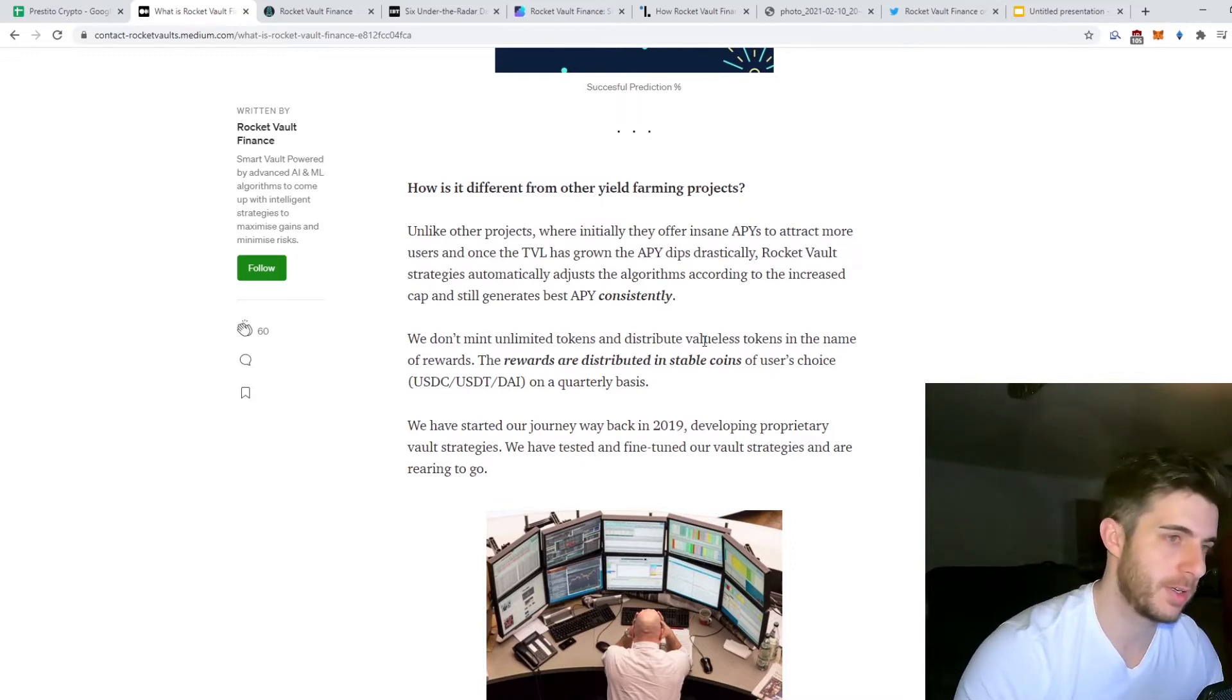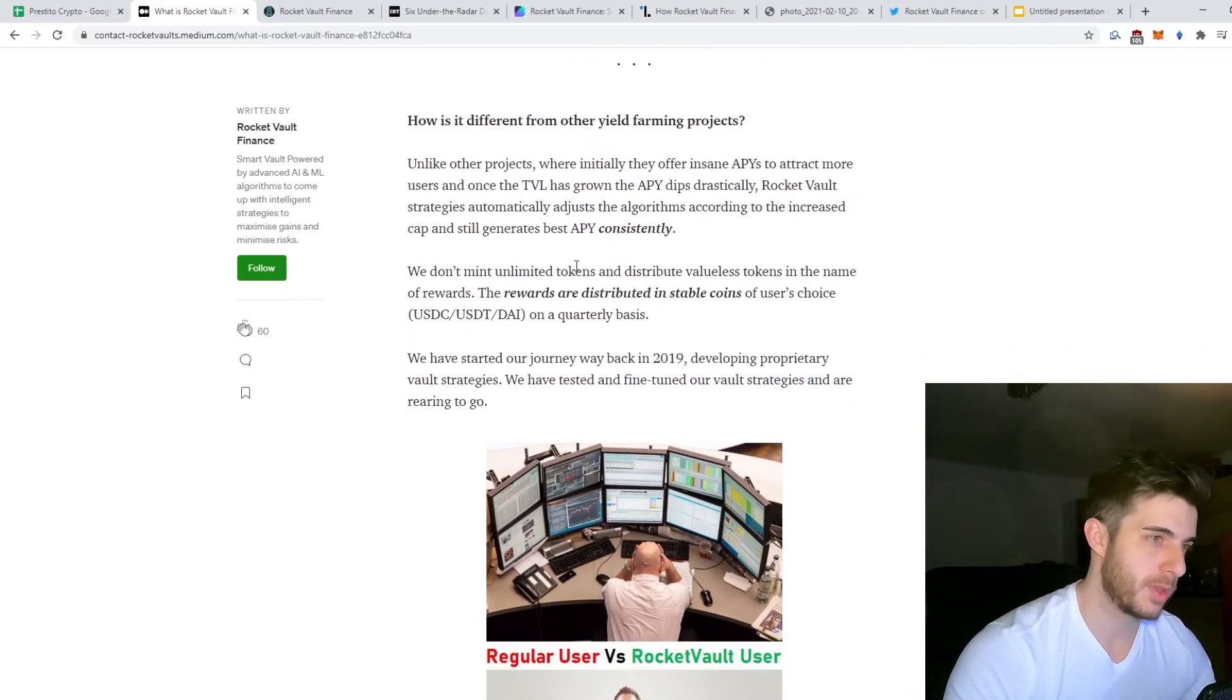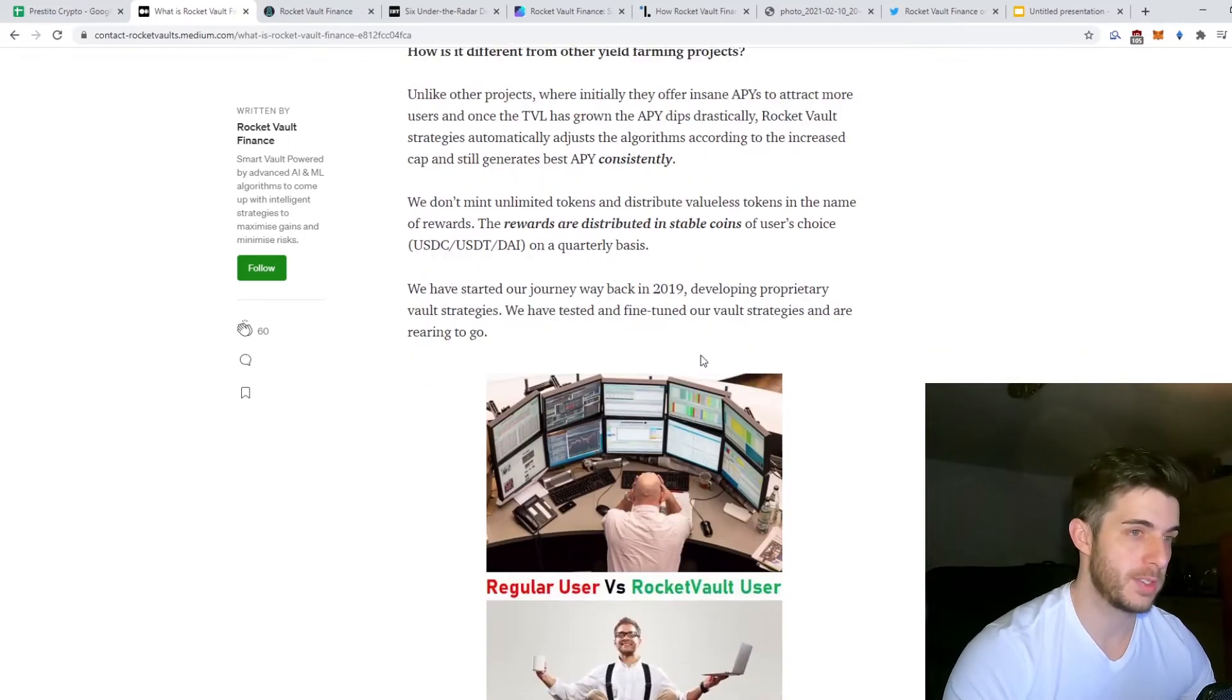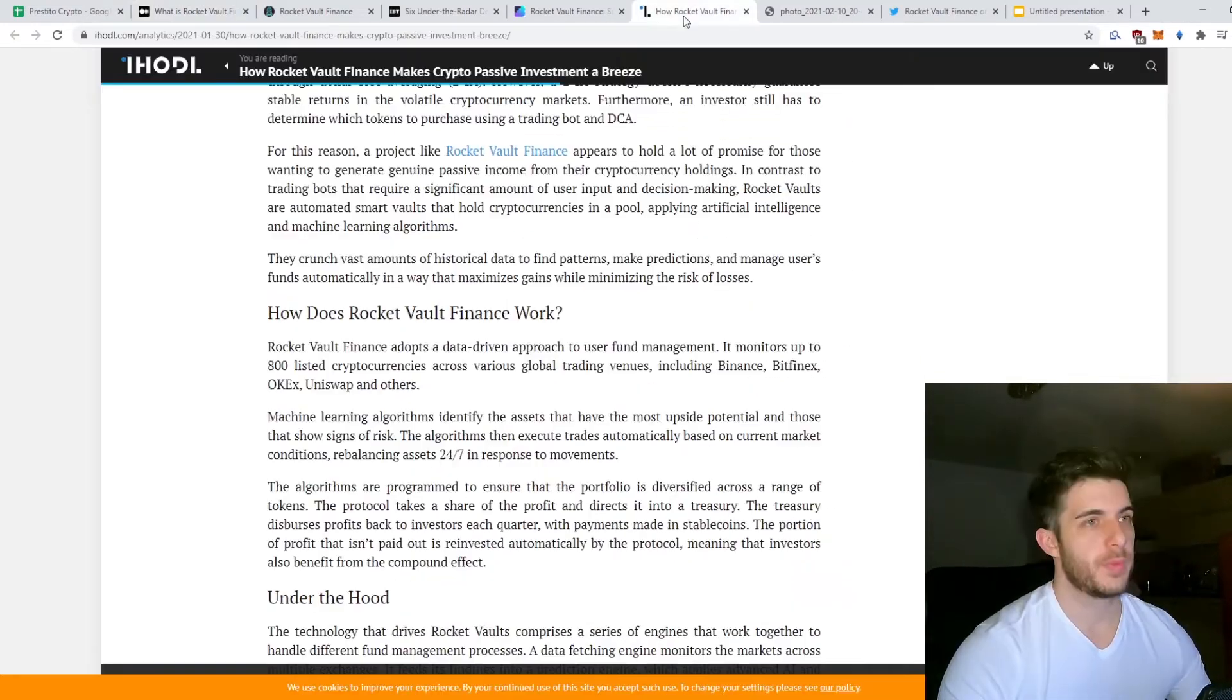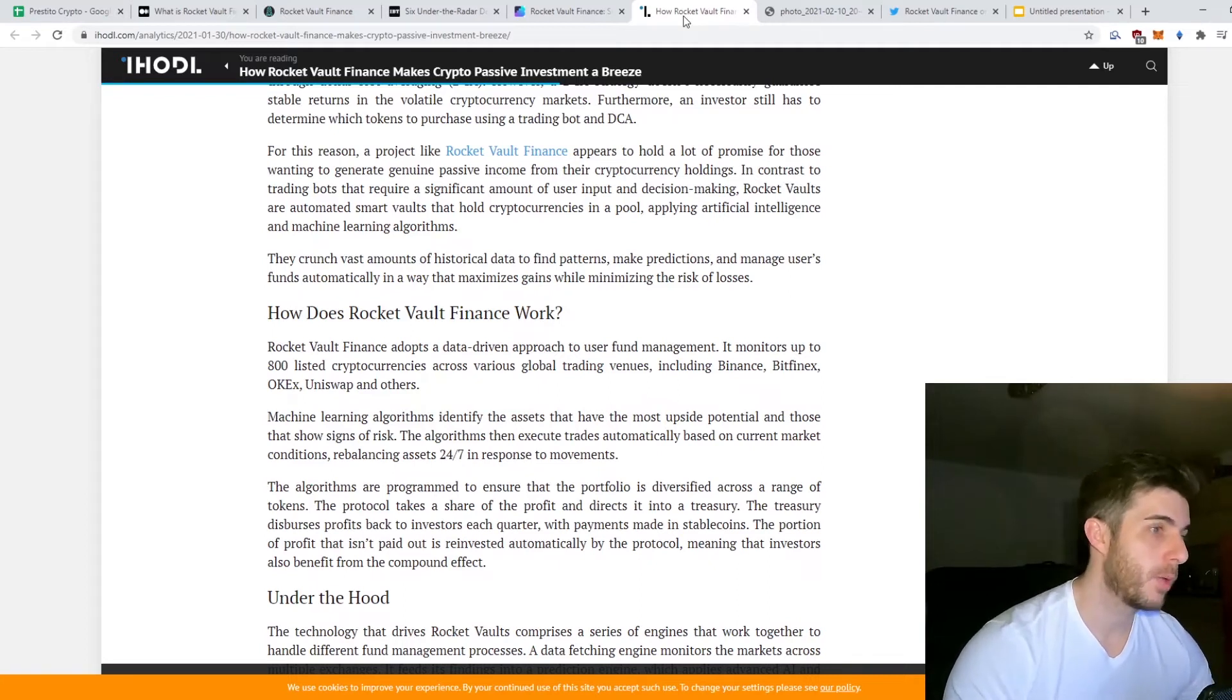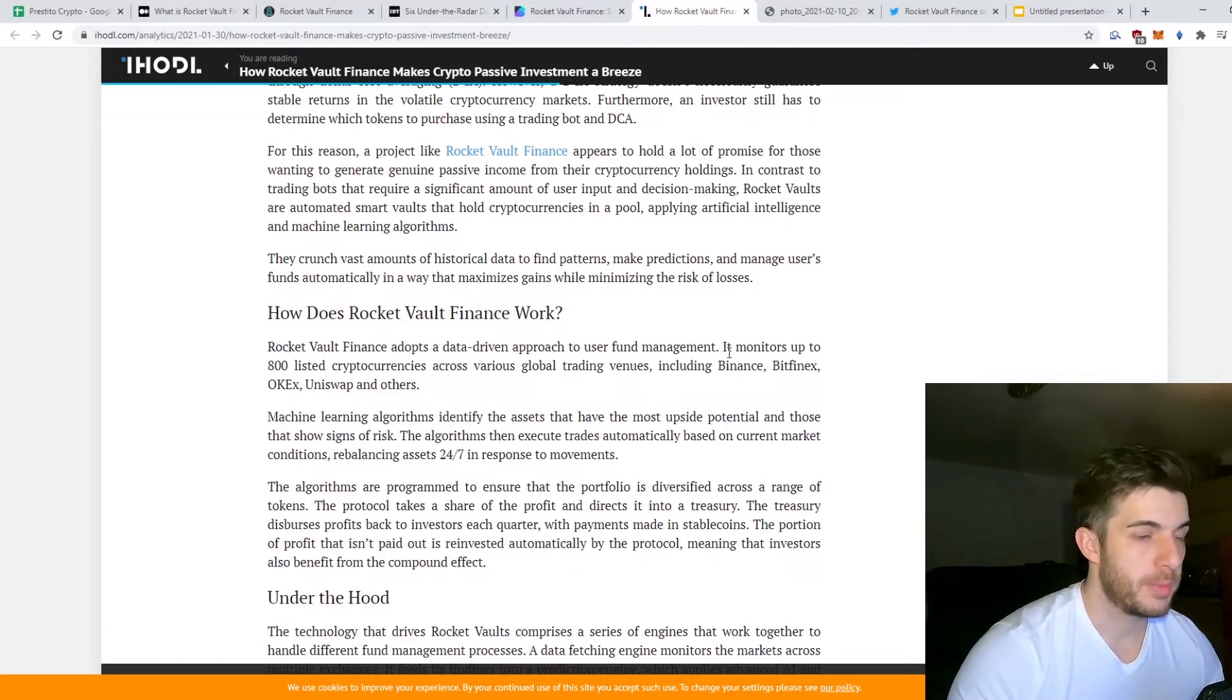How is it different from other projects? Like I said already, they pay out in stable coins and not valueless tokens. It can become valueless and that is a risk you take with some others, so that's one thing I really like about it. As I said, they started their journey in 2019 so they've been around for a long time testing various strategies.